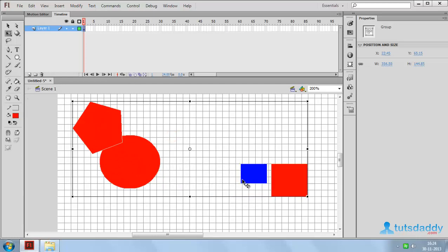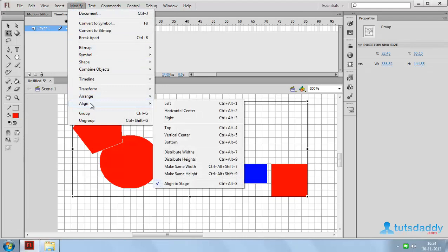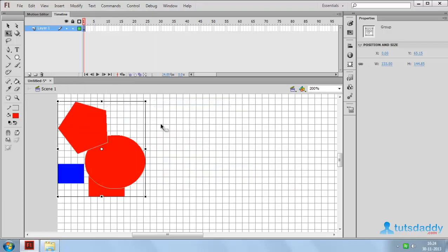Select both groups and go to Modify, then select Align to align all shapes. Options include: left edges equally, right edges equally, top edges, and bottom edges. To align left edges, use shortcut Ctrl+Alt+1, which aligns both groups to the left edge equally.